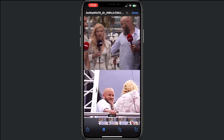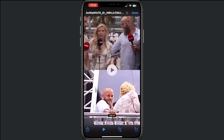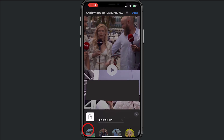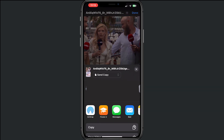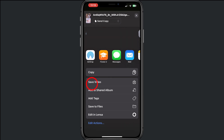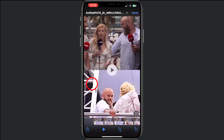You will see the video right here. To save it, tap the icon in the left corner and then tap on Save Video. The video is now saved in your photos or videos on your phone.